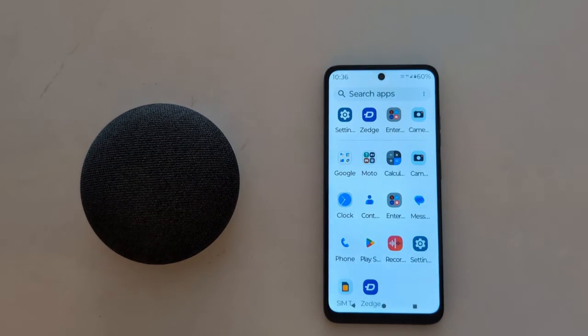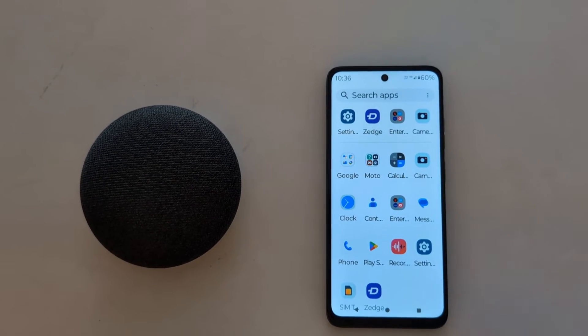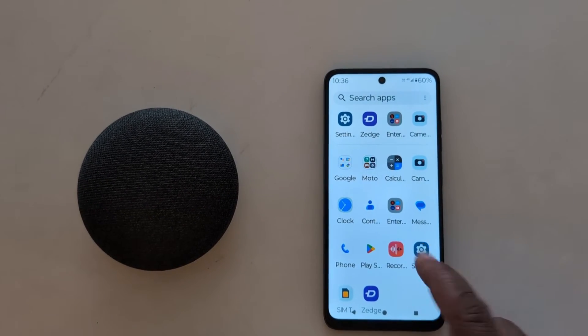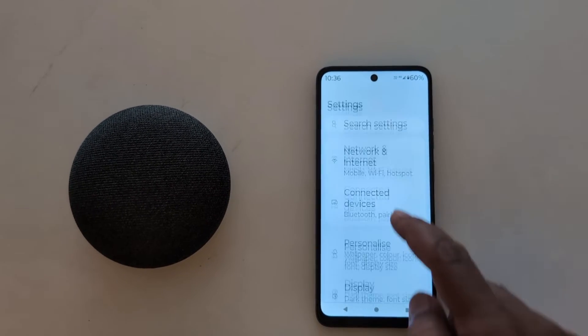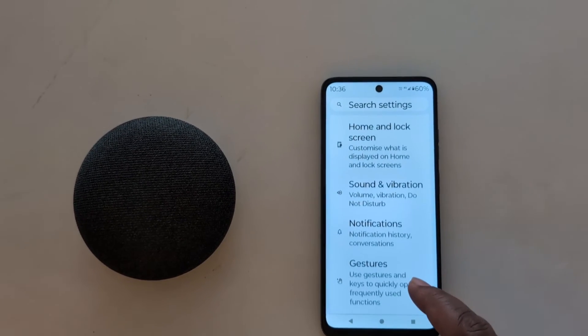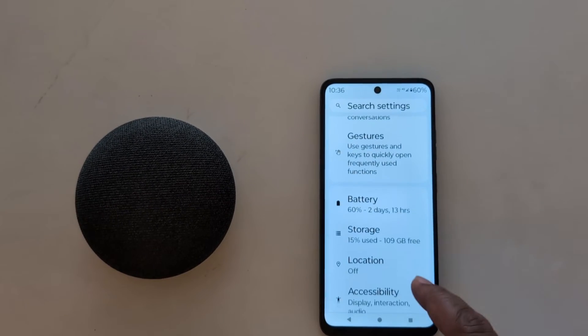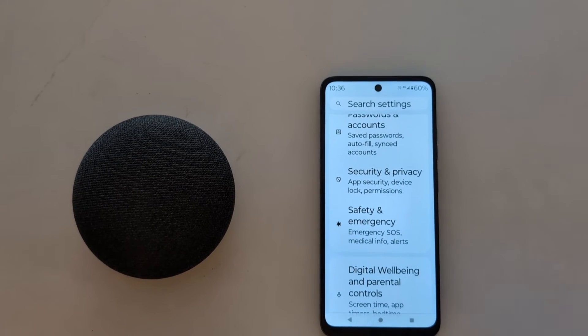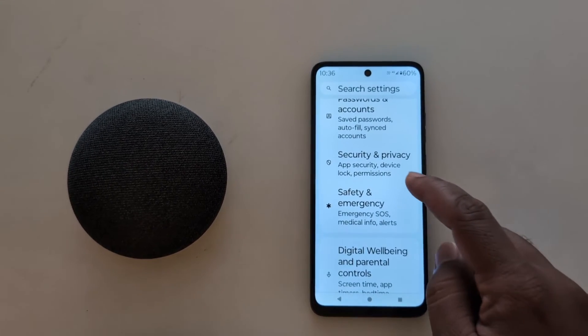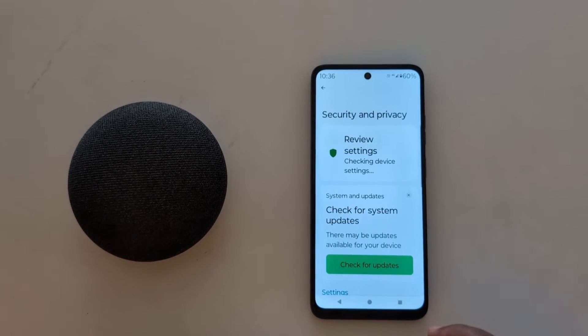Tap on your device. Tap the Settings app. Now scroll down to Security and Privacy. Tap on Security and Privacy.